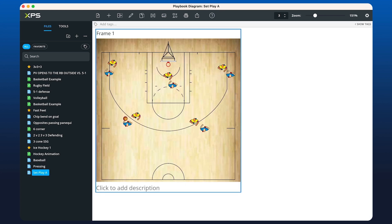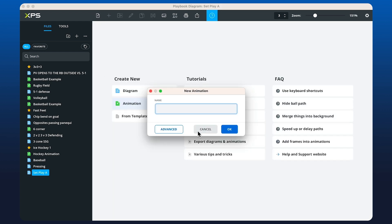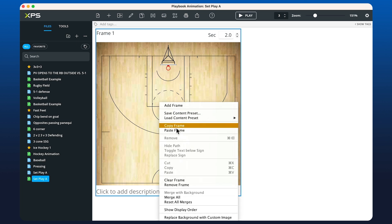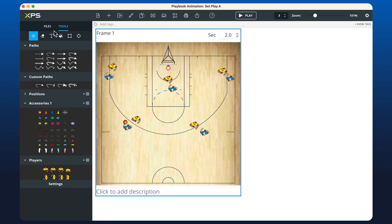You can always copy the frame of your diagram, then go ahead and create a new animation. You can right-click in the frame and choose Paste, and your diagram will be pre-loaded in. Then we can head over to the tools and start creating our animation using the paths.